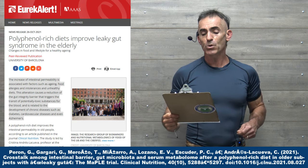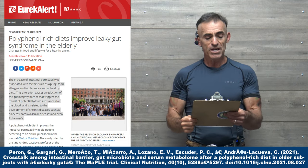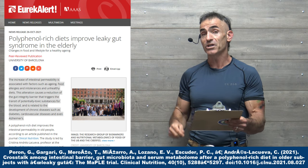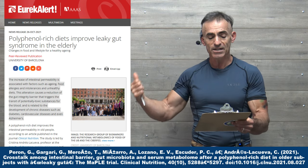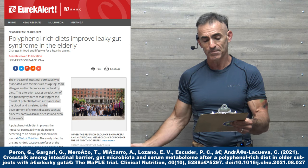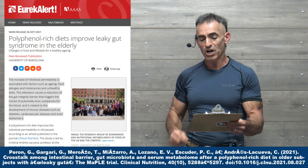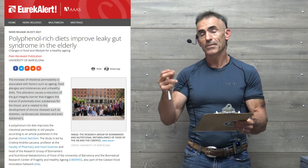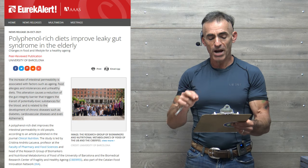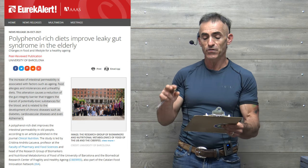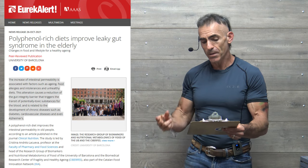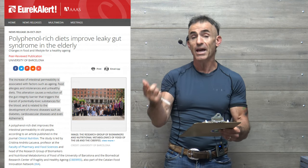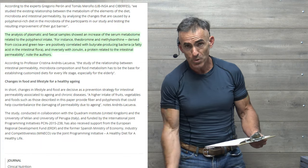Polyphenol-rich diets improve leaky gut syndrome in the elderly. The increase of intestinal permeability is associated with factors such as aging, food allergies, and intolerances in unhealthy diets. The alteration caused a reduction of the gut integrity barrier that triggers the transit of potentially toxic substances for the blood is related even to the development of chronic diseases such as diabetes, cardiovascular disease, and even Alzheimer's, we reiterate.